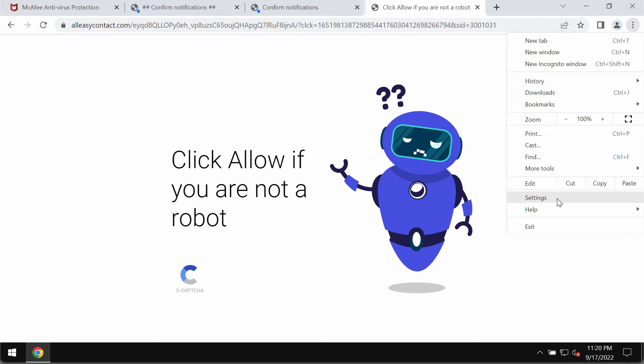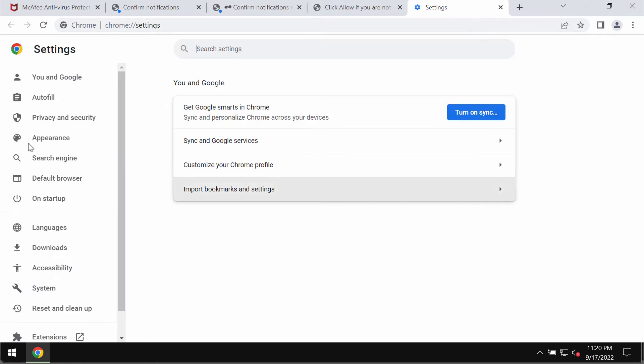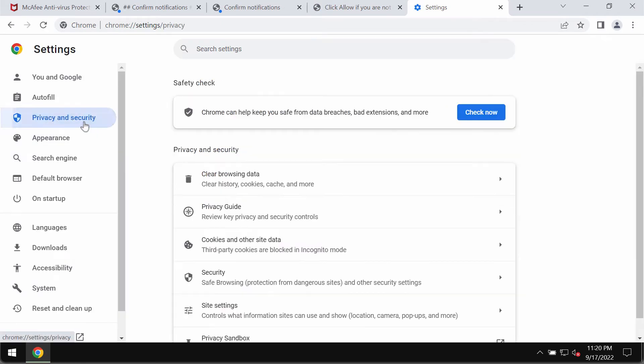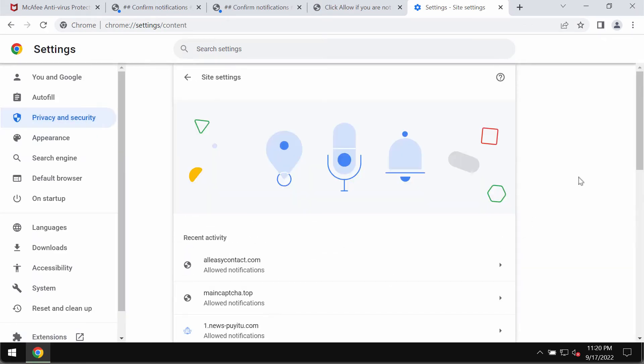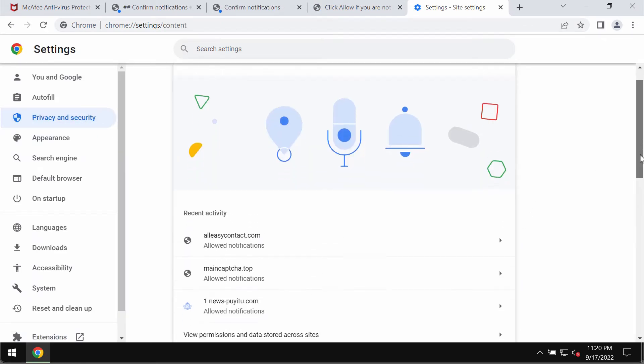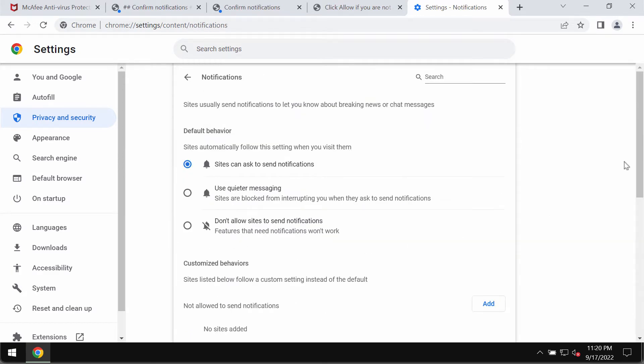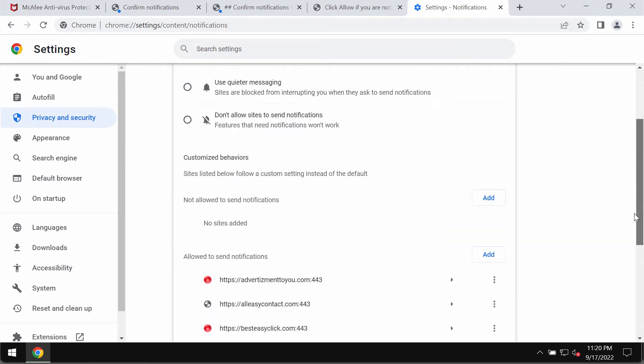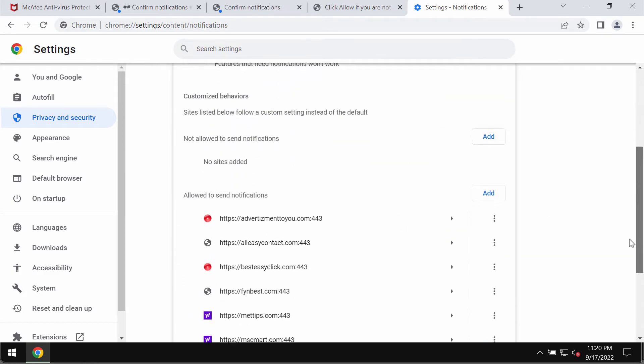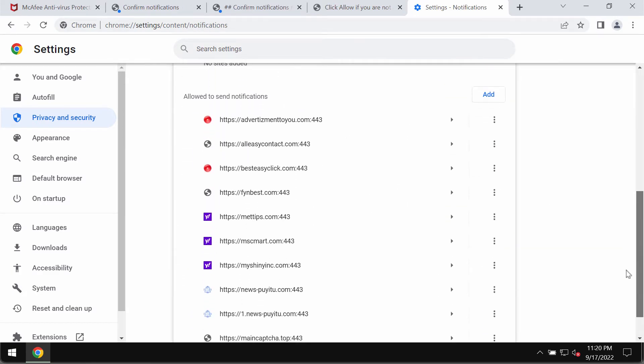Go to the menu, settings, privacy and security, site settings, go down to permissions and notifications. Pay attention to the sites allowed to send notifications.